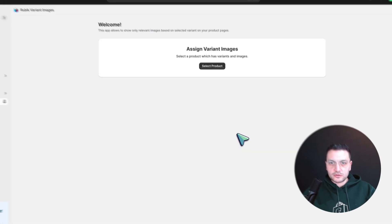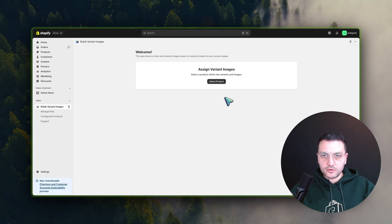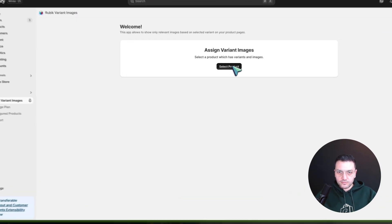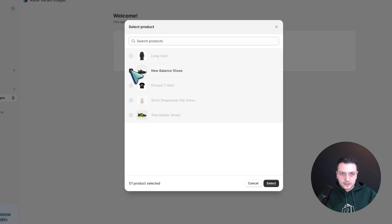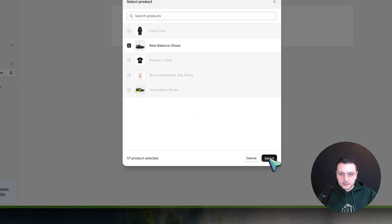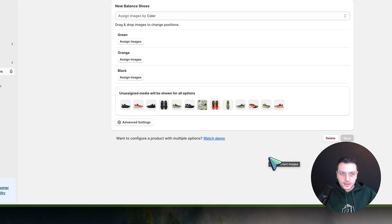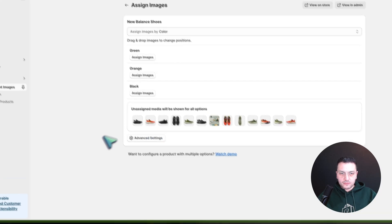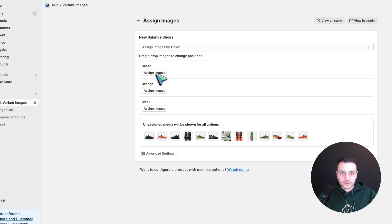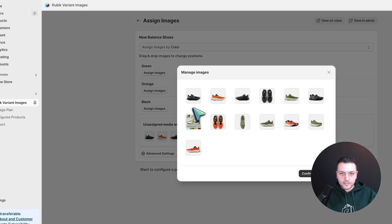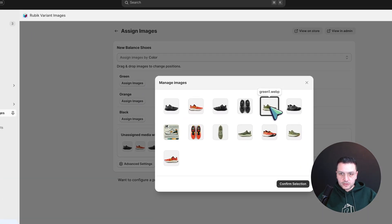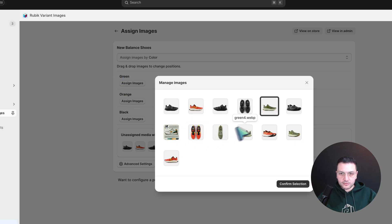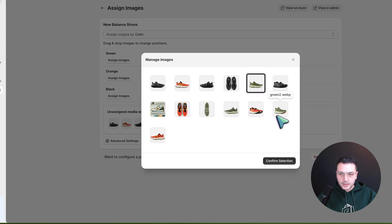When you first install the app, it will ask you to configure your first product. So let's select this product, and now you have to choose here relevant colors for each color. You have to choose images.